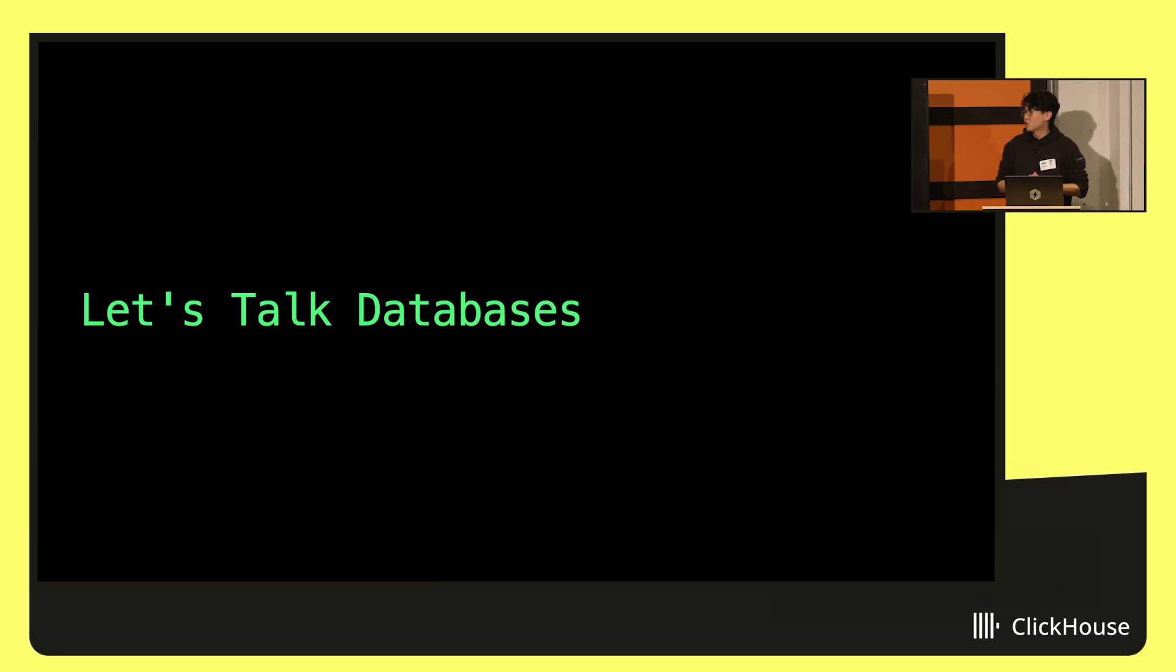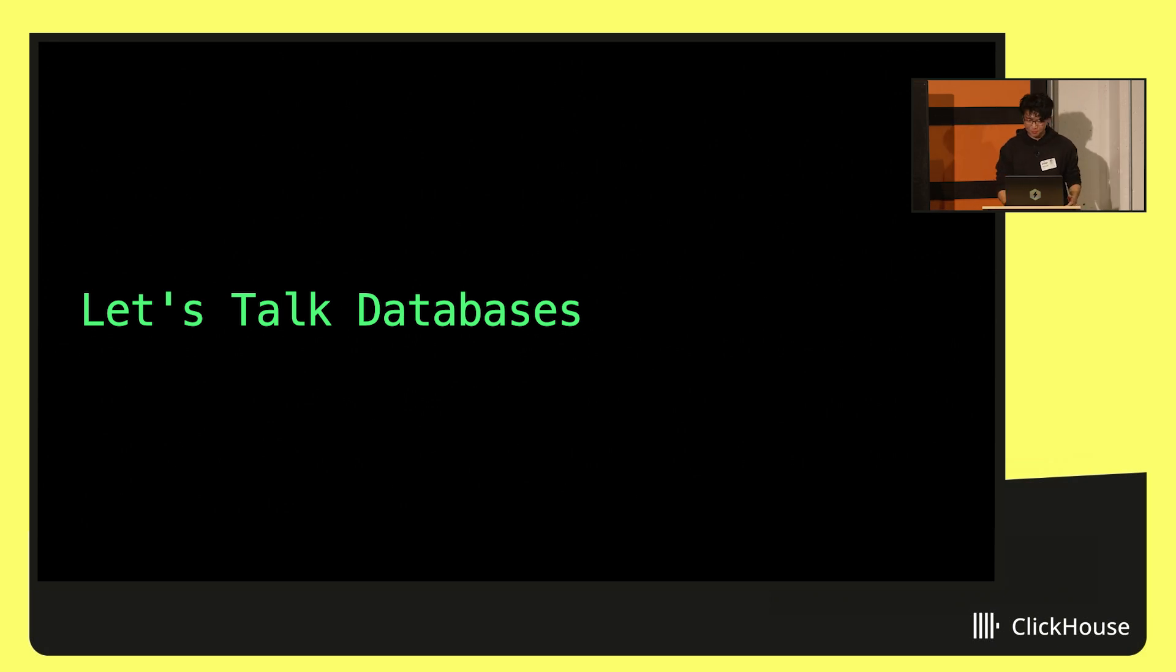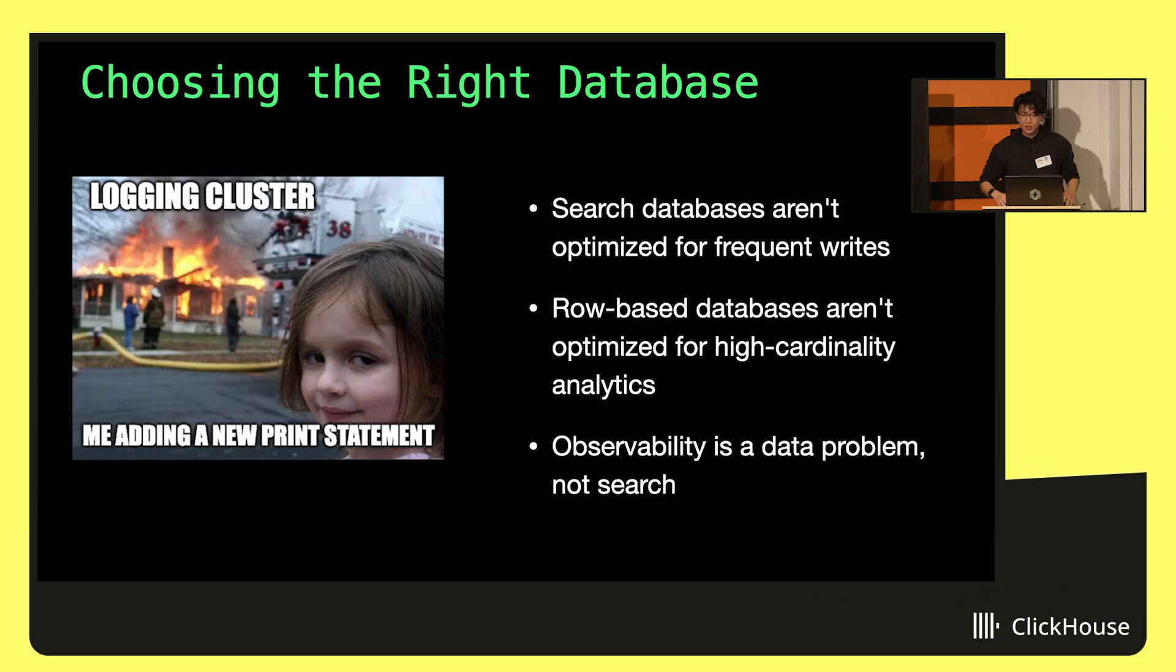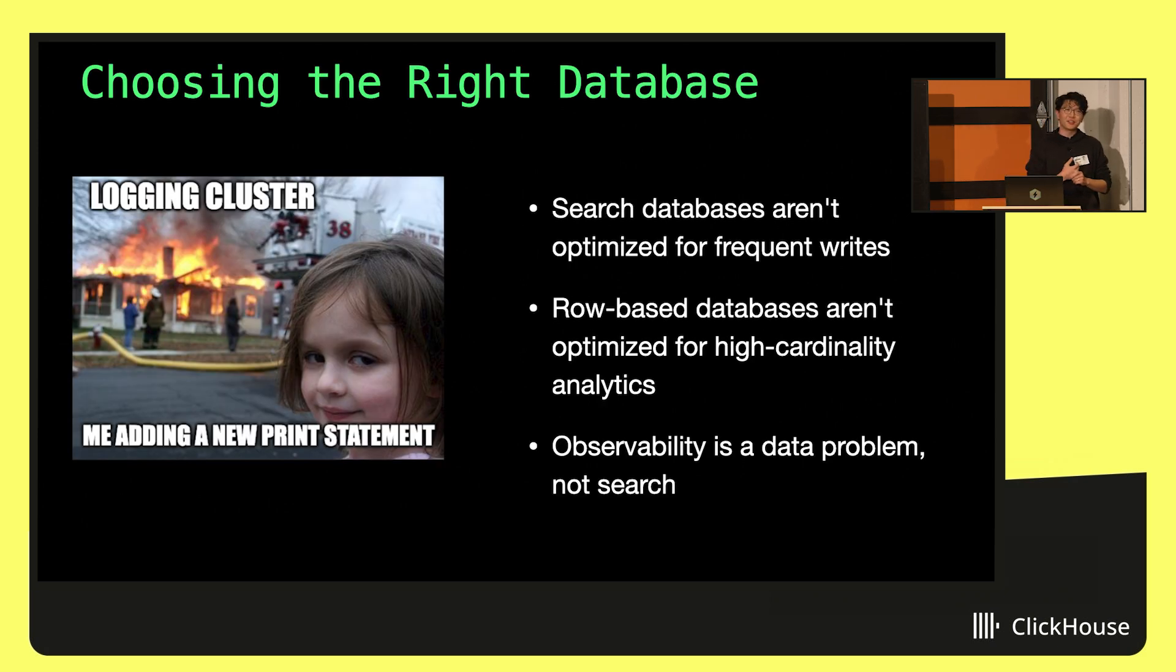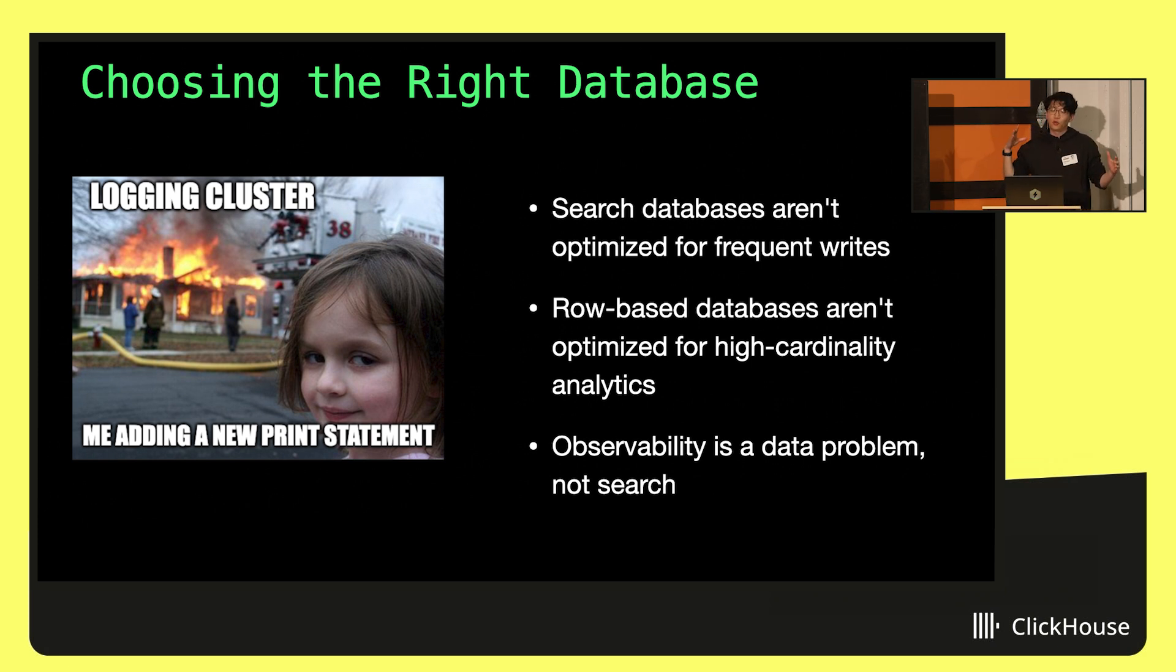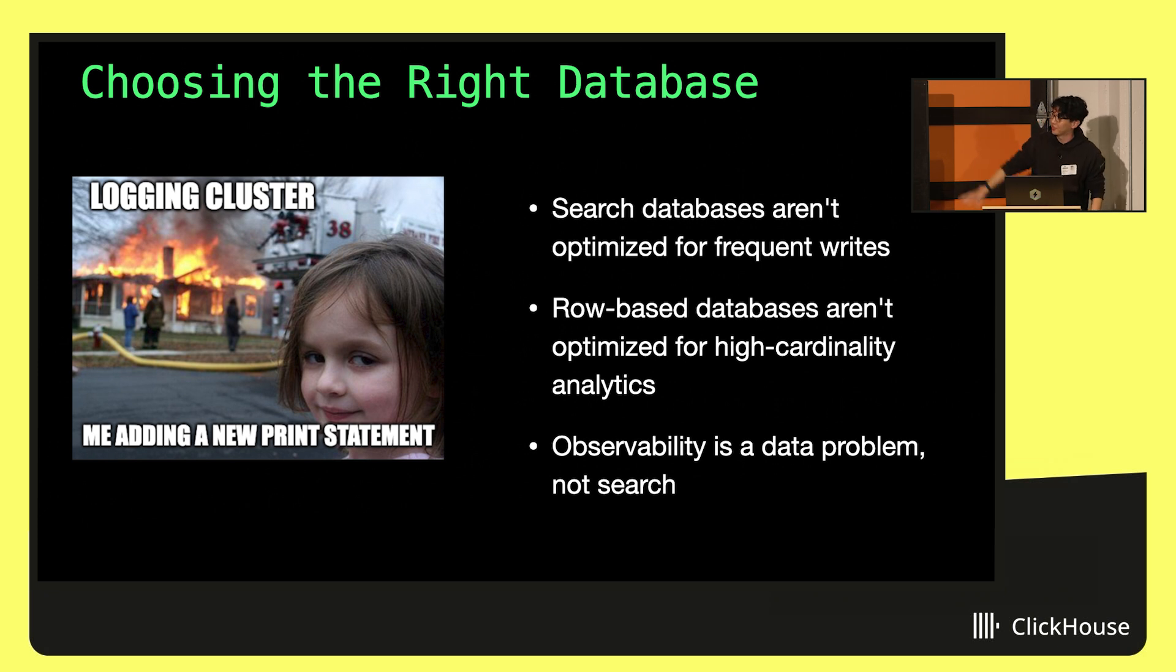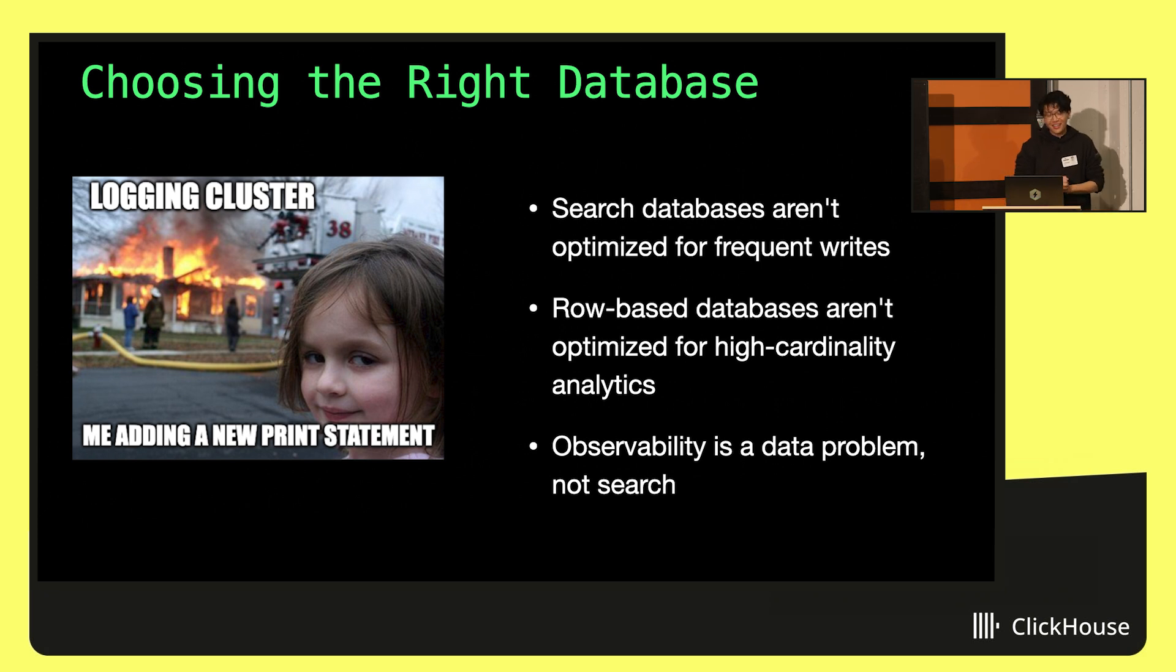Since we're at a ClickHouse meetup, the first thing to talk about in terms of building good developer experience is the database. It's really important to choose the right database. When you're building an observability tool, you're fundamentally limited by your choice of a database at the end of the day.